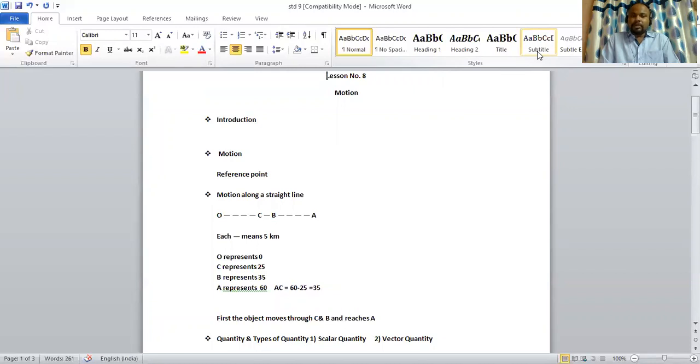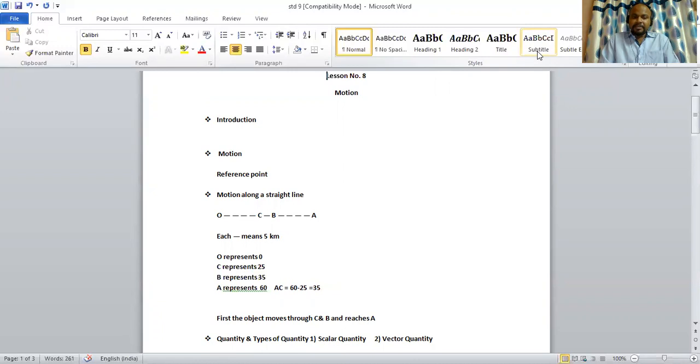Motion along a straight path. Here we will draw a straight line which consists of 4 points O, A, B, C. Each dotted line here means 5 km. O represents 0 km, C represents 25, B represents 35, A represents 60.